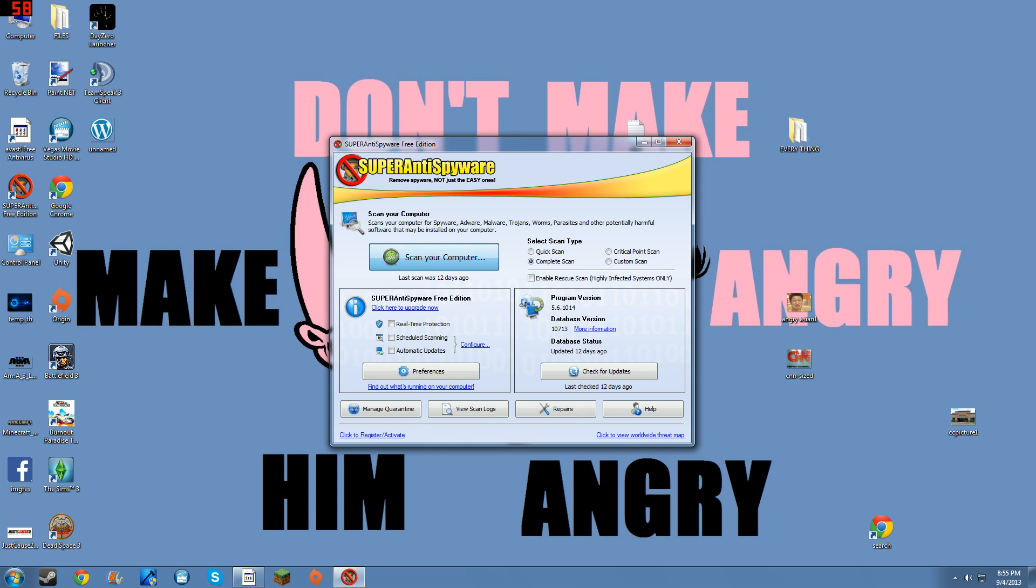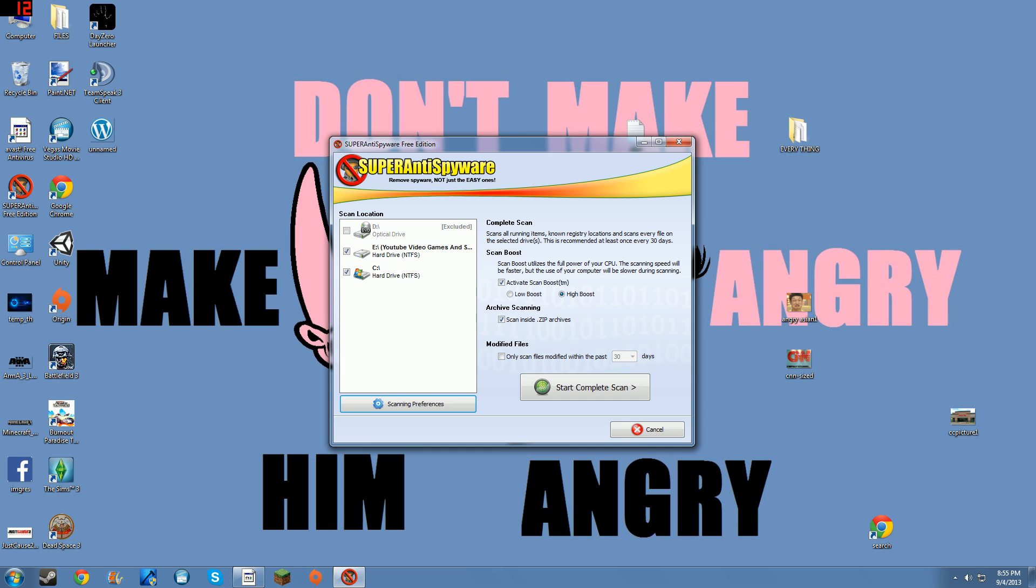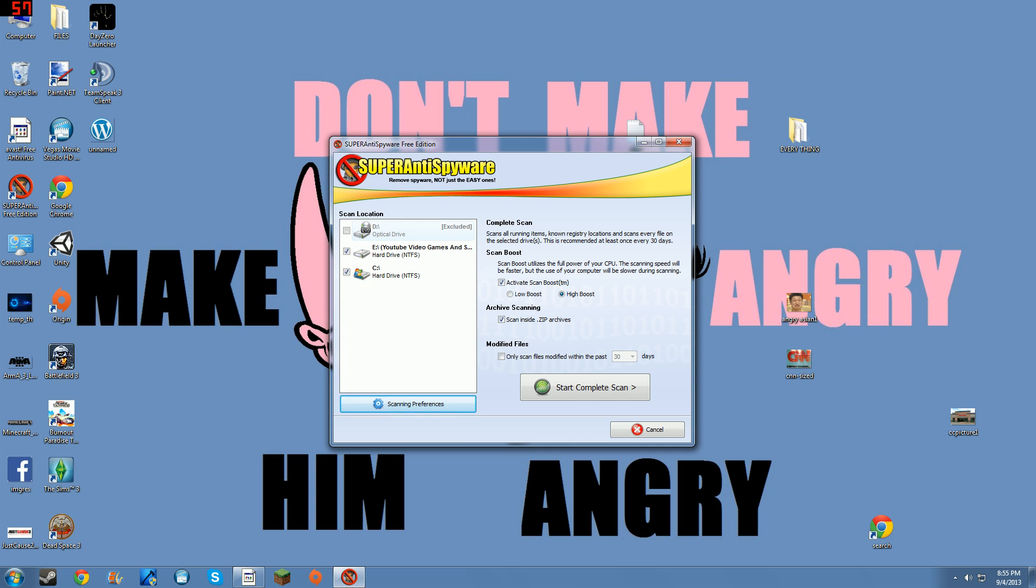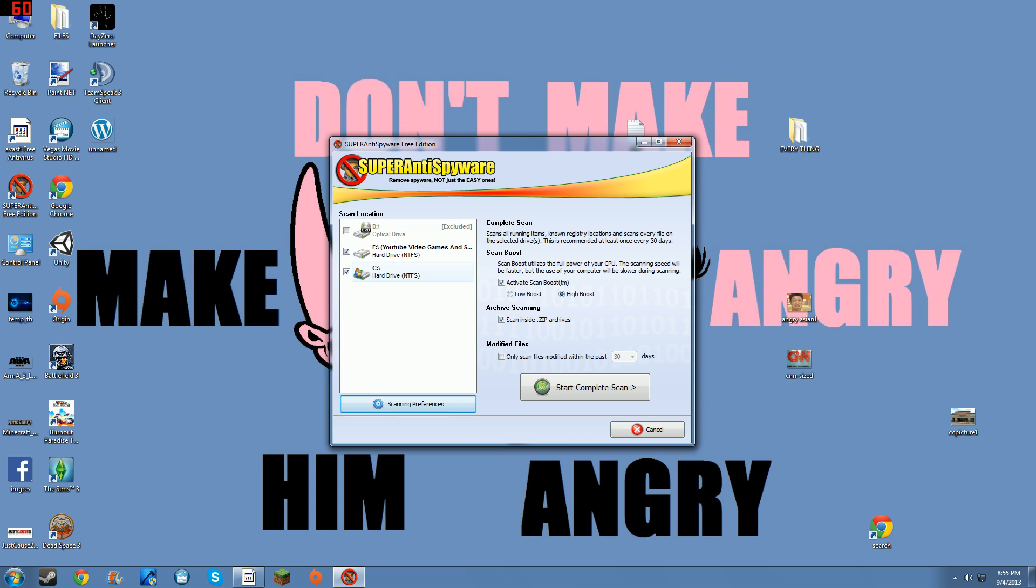And then what you do is you click scan computer. It will give you your disks and your drives that it will scan. And then usually it's right about the ones it excludes. So you don't always have to worry about that. Most times it knows what ones to check mark.